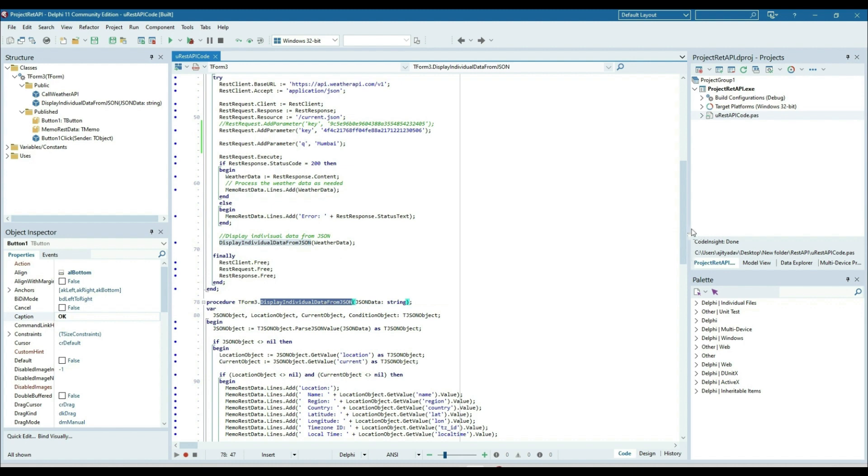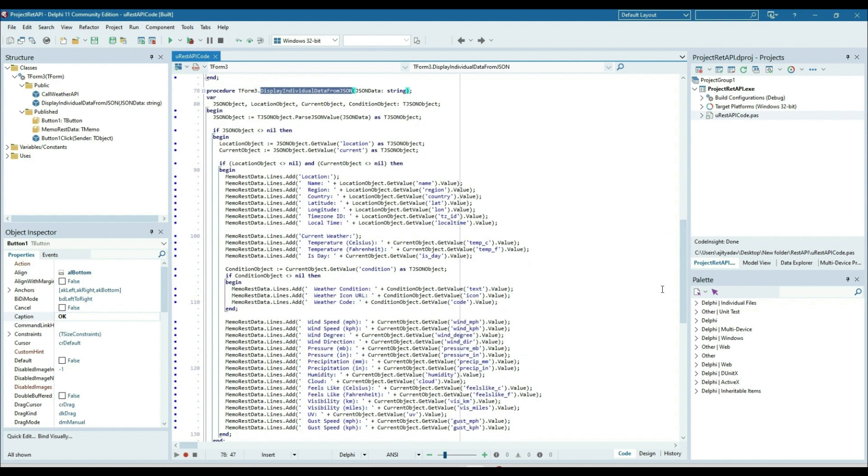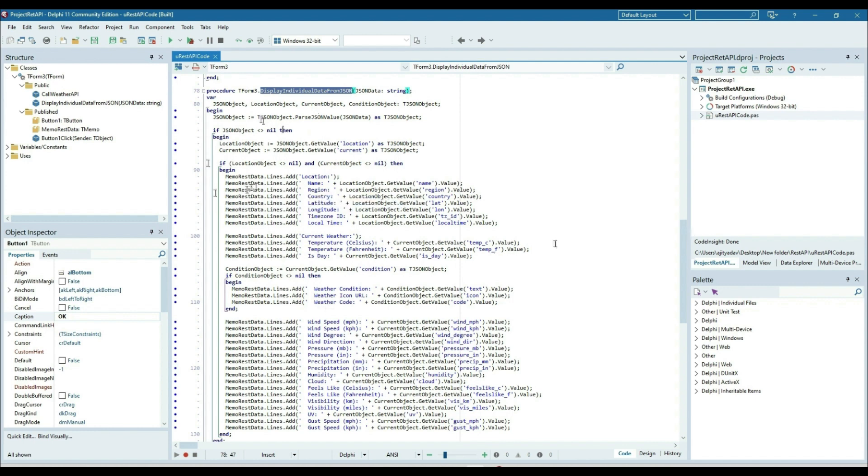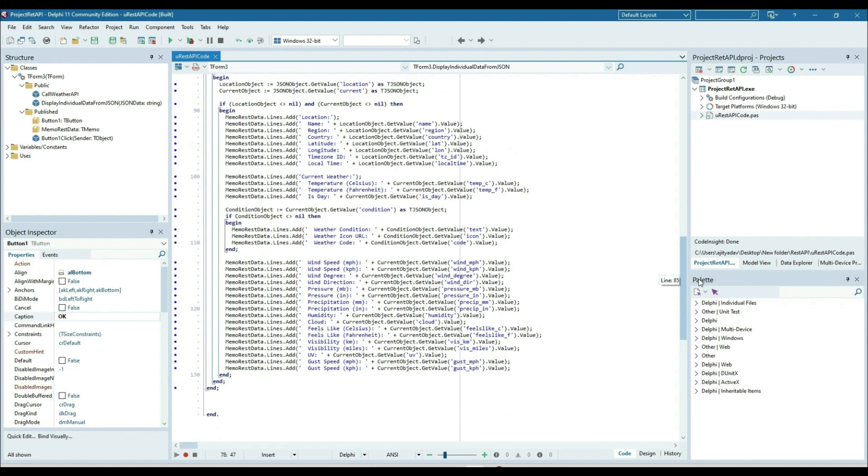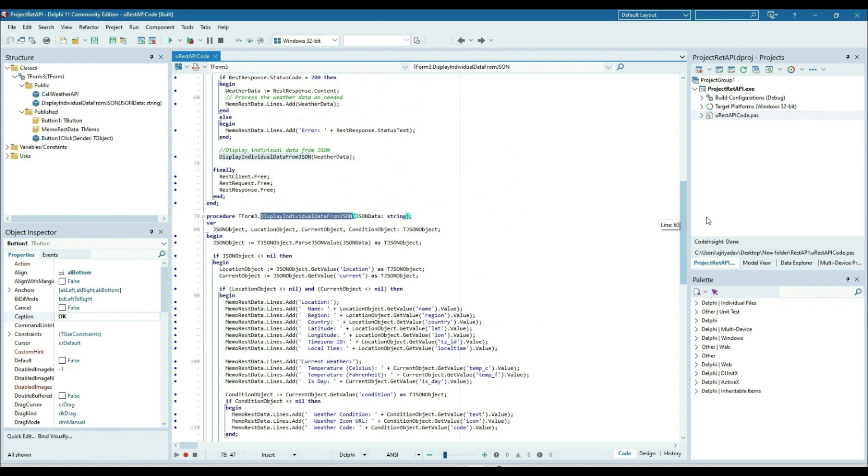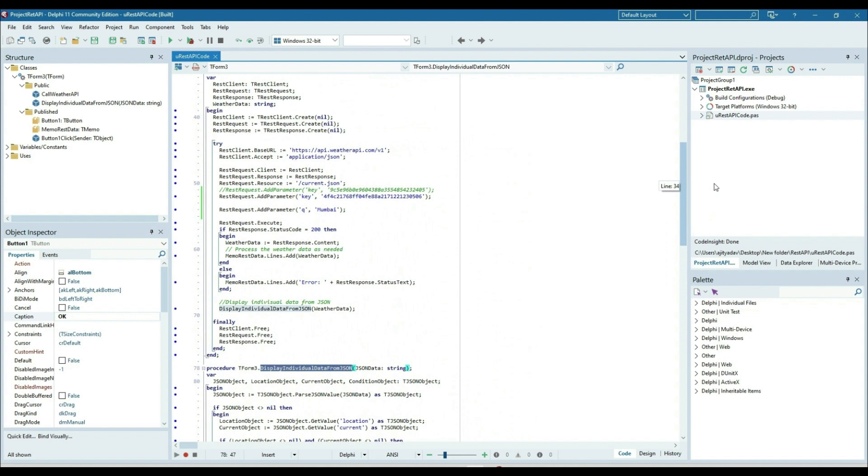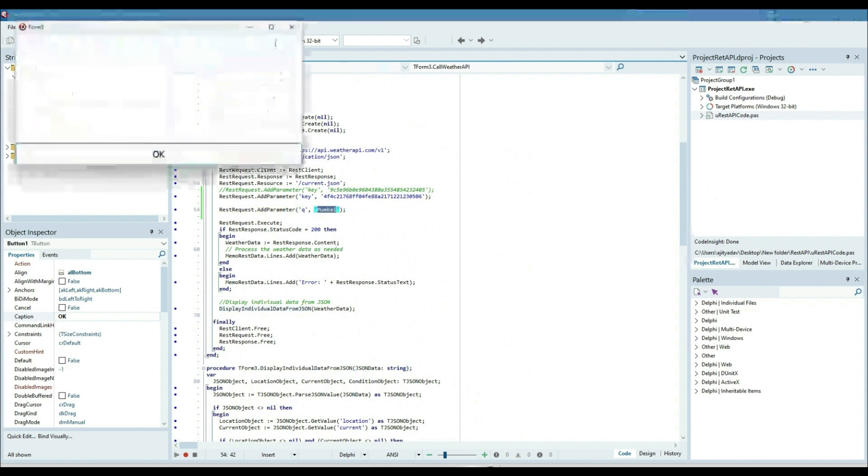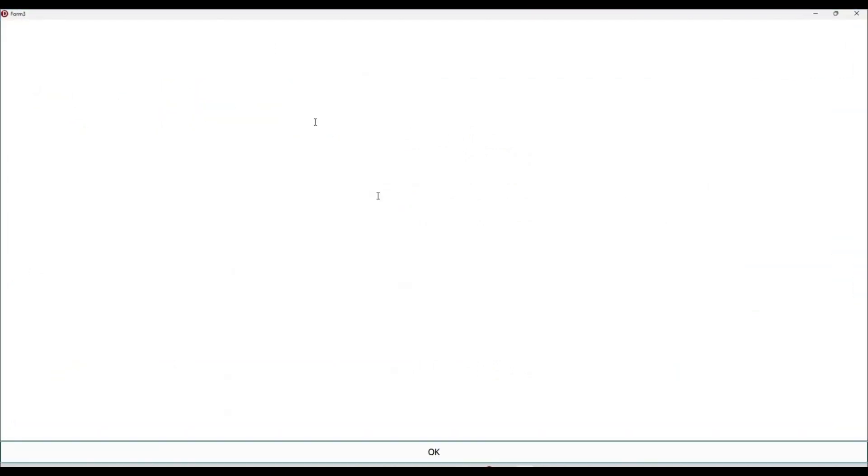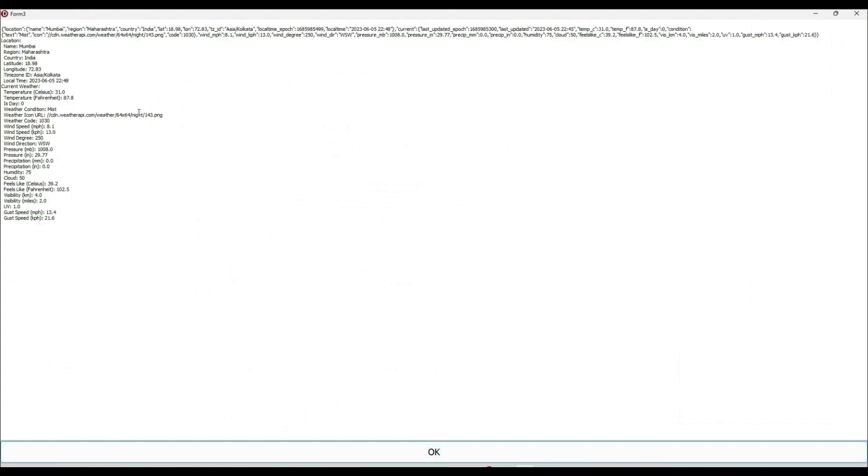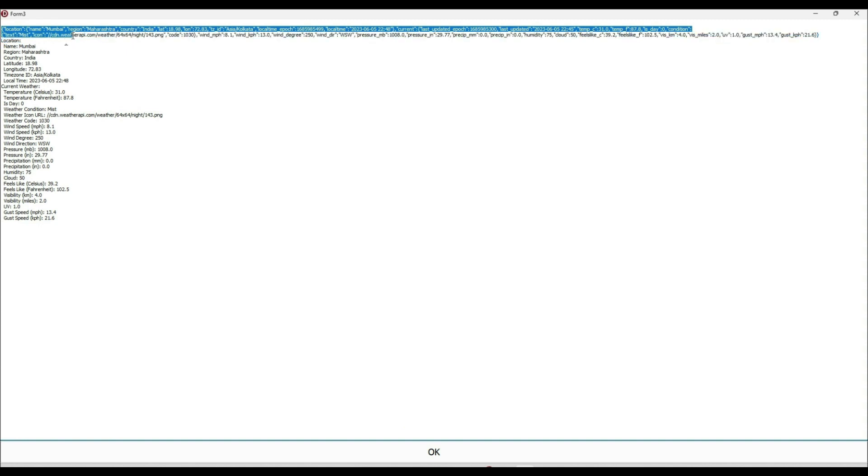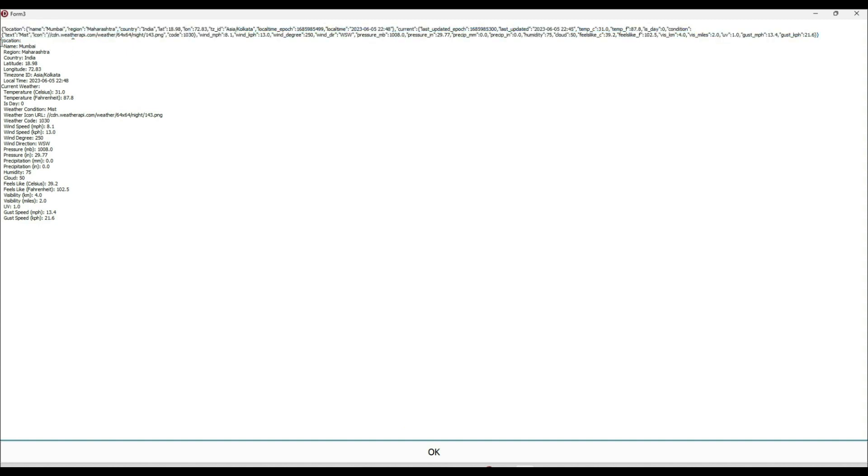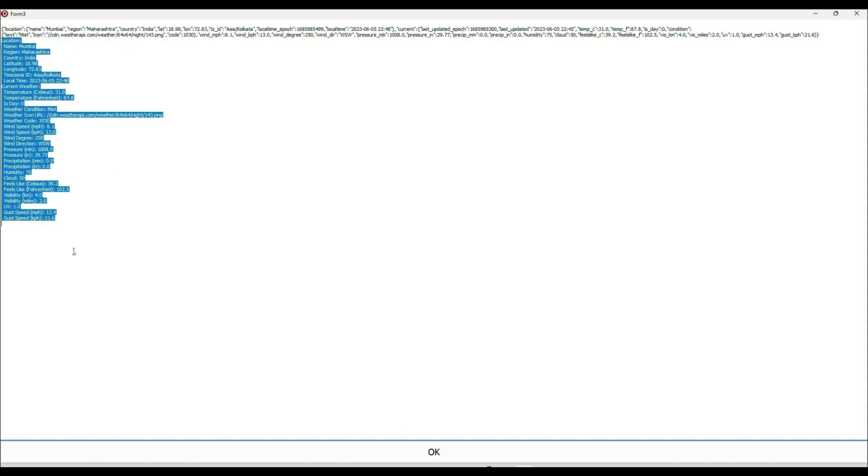After that, once successfully executed, it will display the individual data from the JSON. What we are doing here is passing the JSON value and putting each and every data related to the weather into the memo component. Let's run and see it. I'm trying to find out the weather of Mumbai city. Let's just run it and click OK.